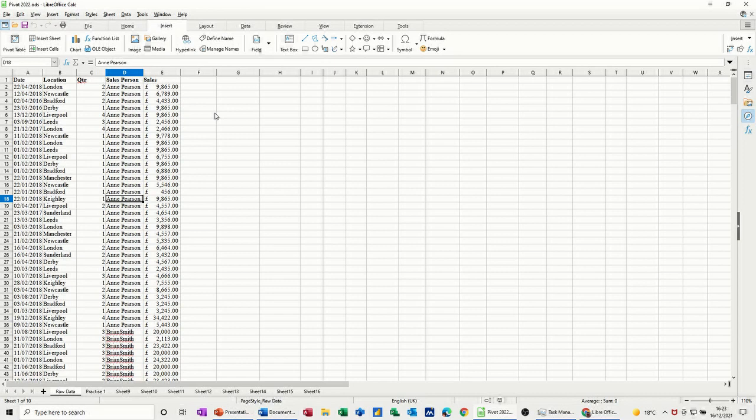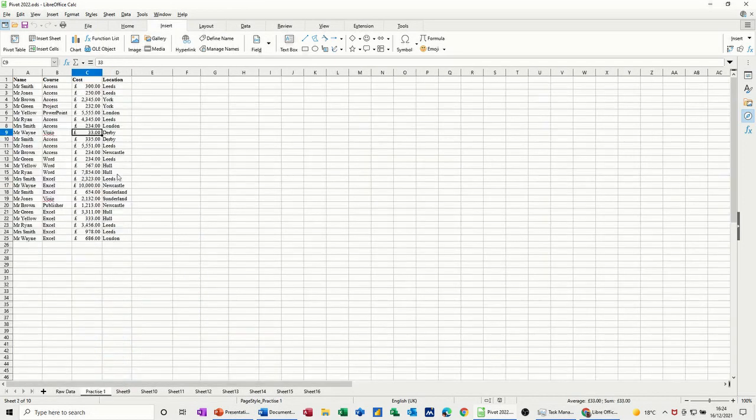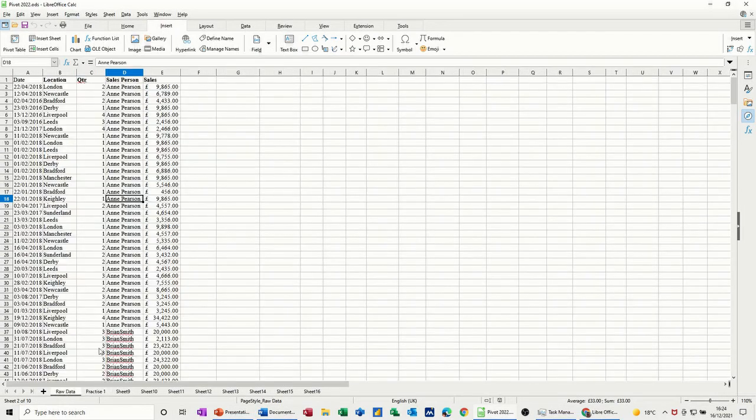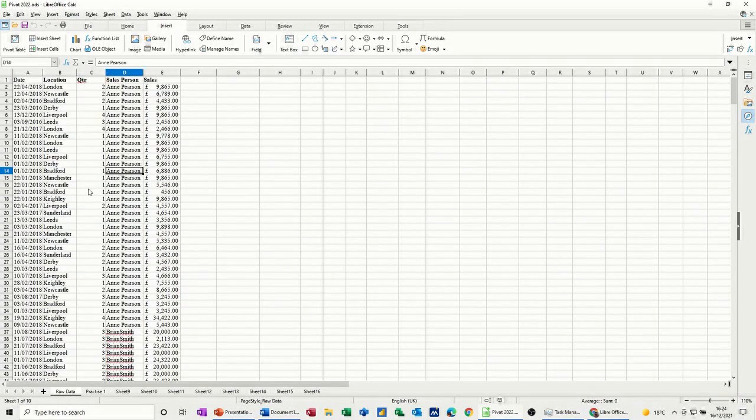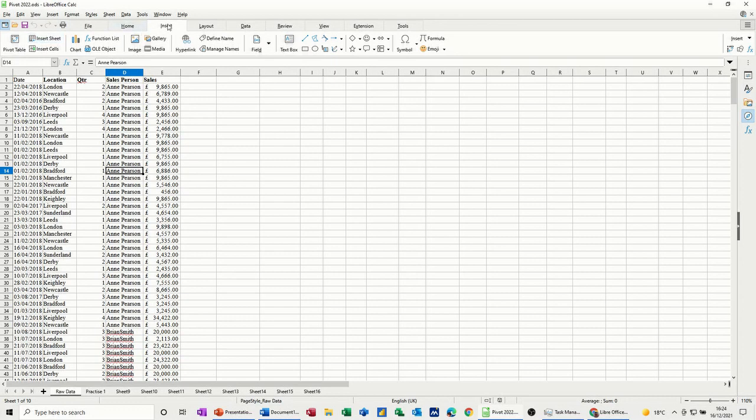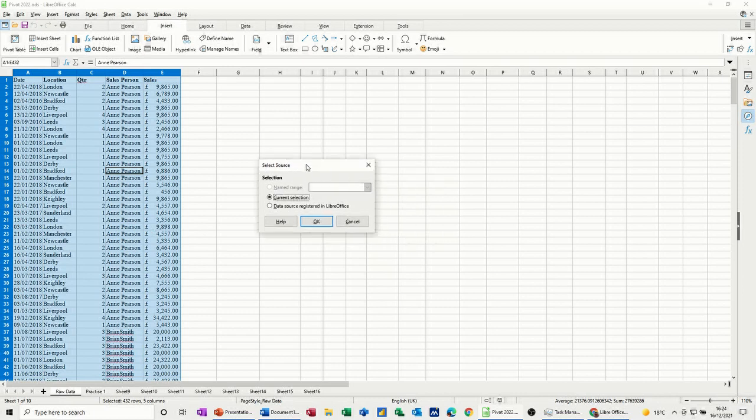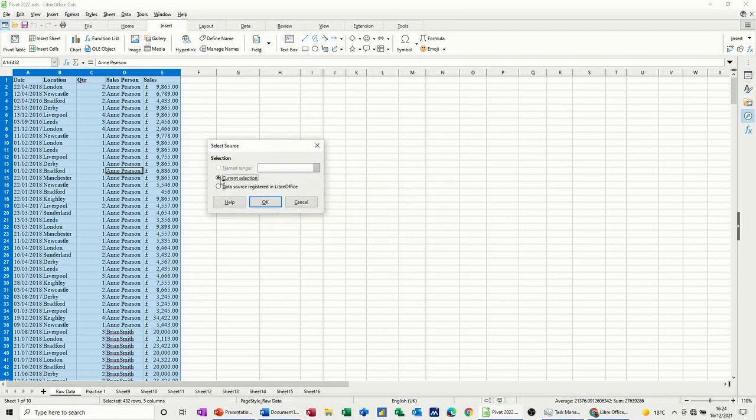So I intend to do two pivot tables. One on this set of data and one on this set of data. First of all, to do a pivot table you need to click into the data somewhere and then go to Insert, either on the menus or on the tabs, whichever you've got active. Then it will select that data. So let's have a look at doing this. Current selection, that's OK.